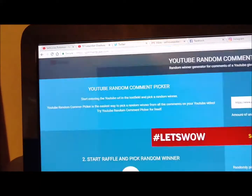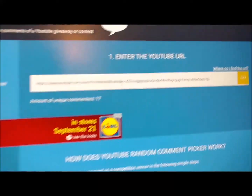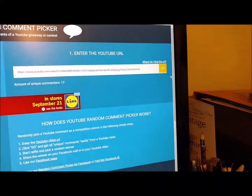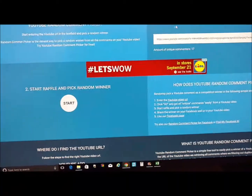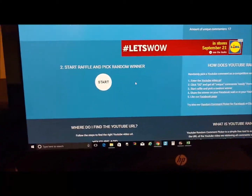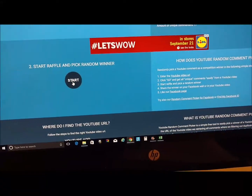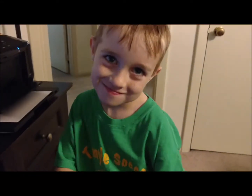You copy the URL and paste it right into the URL spot here, then hit go. It tells you how many commenters we got — 17. So out of those 17 people, five will be selected. All you do is go right here and select start.